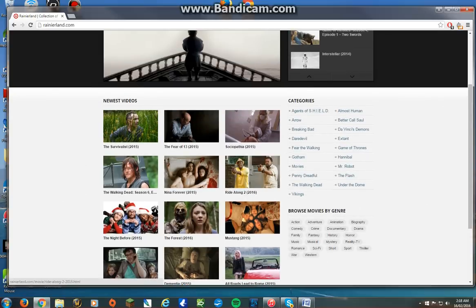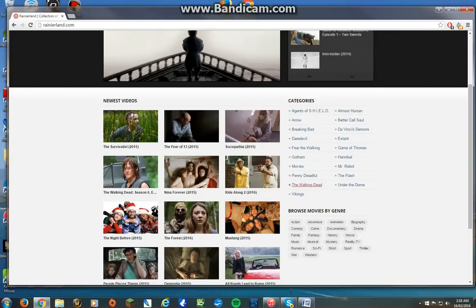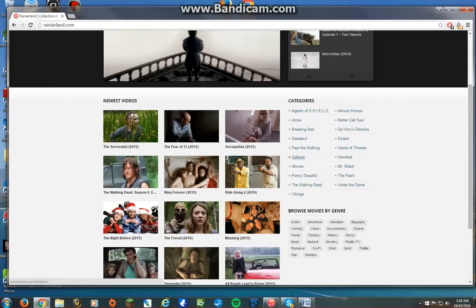Most of the content they have on here is movies, but they do have a series like Better Call Saul, The Walking Dead, Breaking Bad and Game of Thrones and all that kind of stuff, which is really cool.